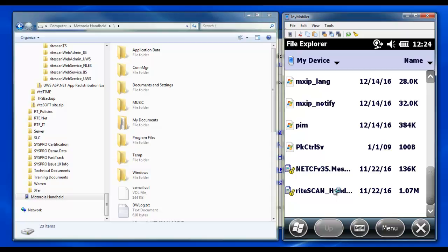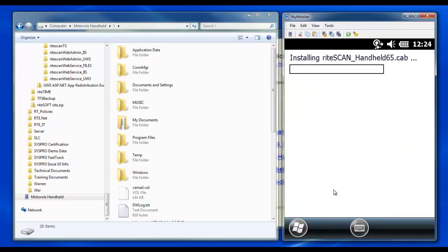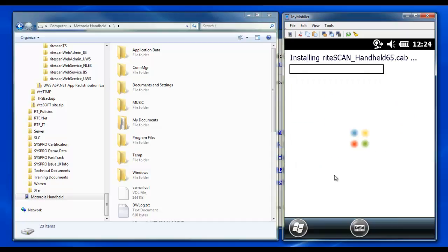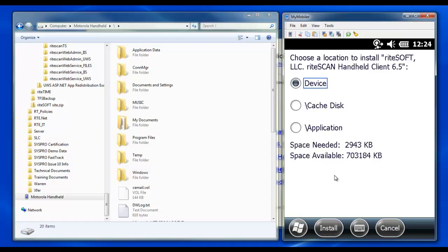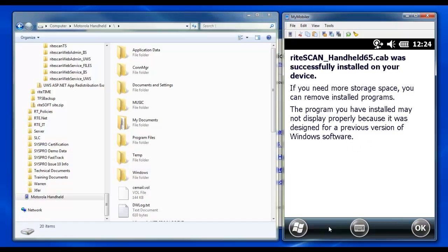Click the cab file and follow the prompts. You may receive this message informing you that a previous version of RightScan will be uninstalled. Please click OK. Next, you will be prompted to choose an install location. Ensure that Device is selected and click Install. When installation is complete, you will receive a message that the cab file was successfully installed. Click OK and you're finished.